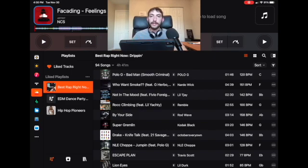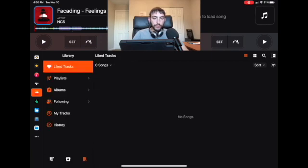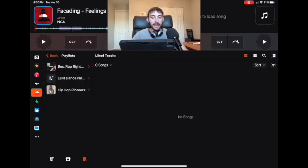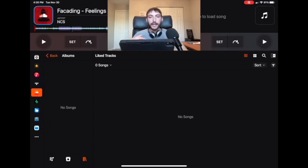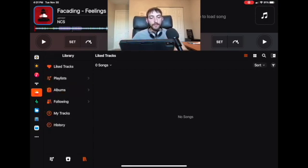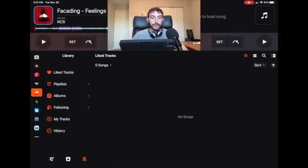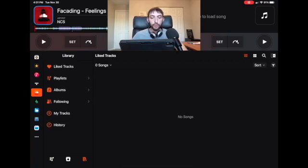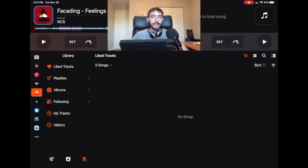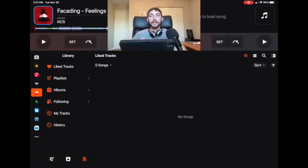Over here is your library — these are the libraries you made inside SoundCloud. If you're a SoundCloud user, all of your liked tracks, playlists, albums, and people you're following will be here. If you're an up-and-coming artist yourself, you'll have access to your own songs, or if a friend is an artist you'll have access to their songs too. This integration is really powerful and I believe it's even more powerful than the integration with Spotify.